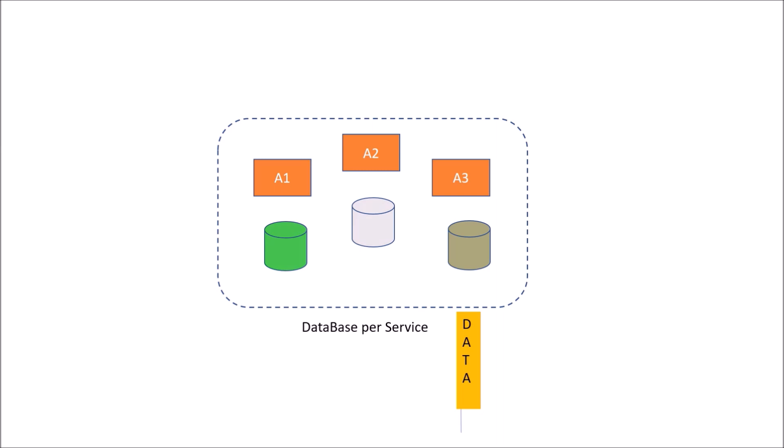It may also happen that these microservices should share the same database. So we would have shared database pattern. For maintaining data consistency, we have saga design pattern. And for implementing queries that involve data from multiple services, we have API composition.